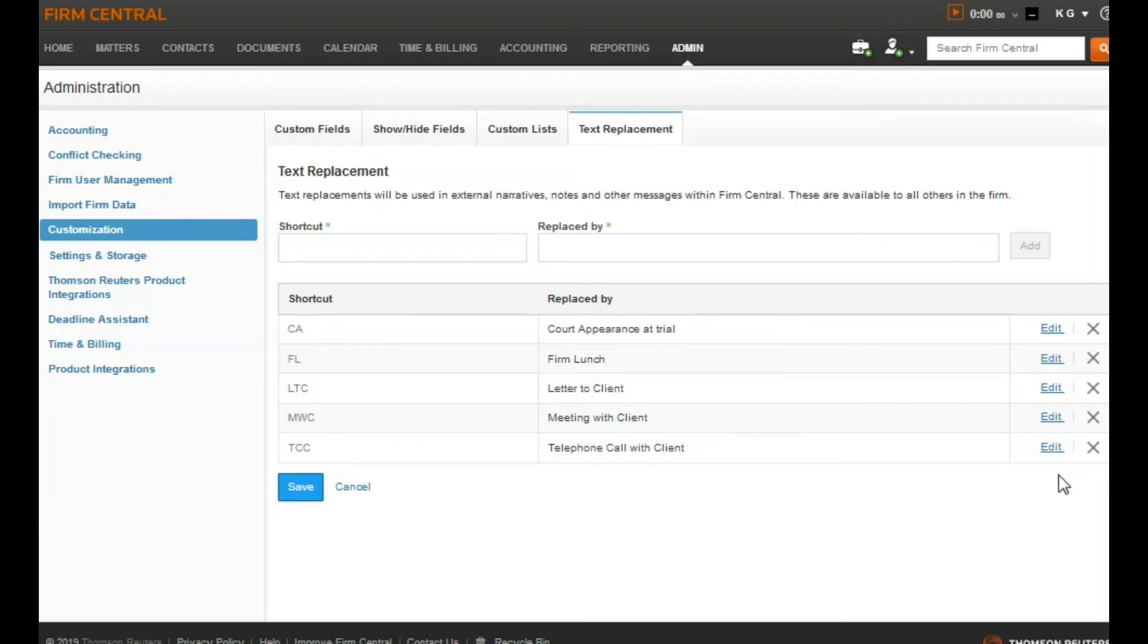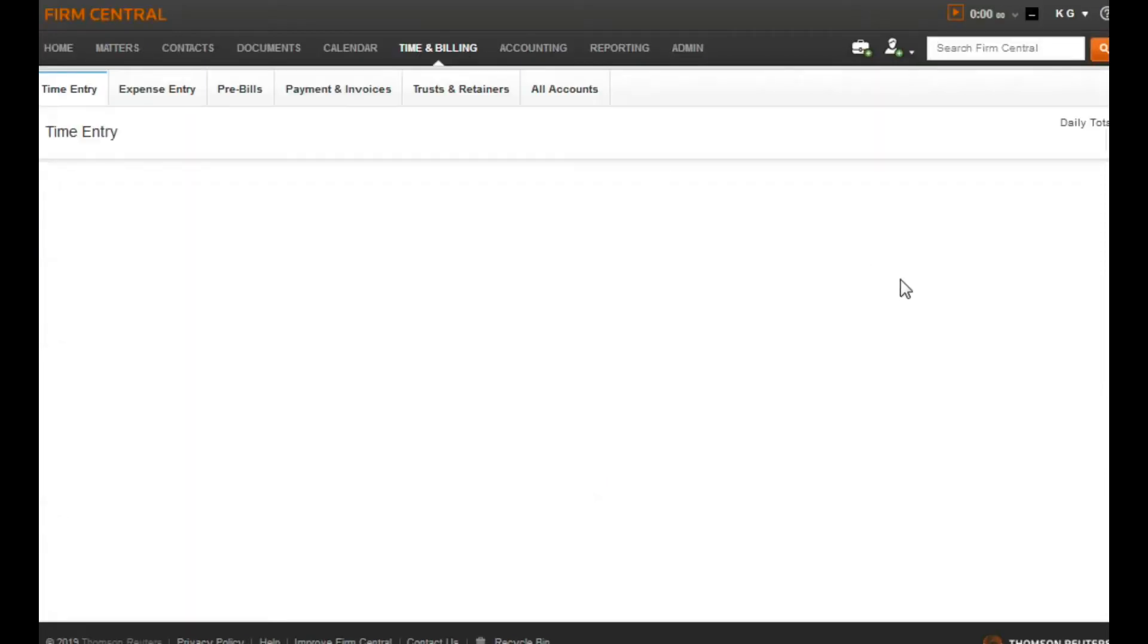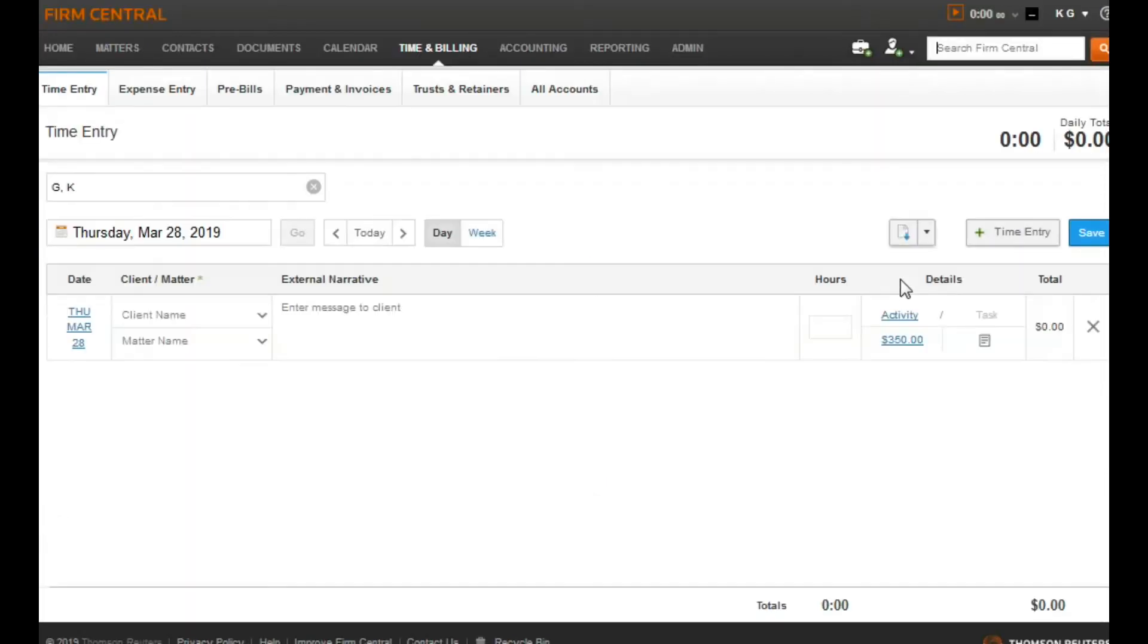You can now use the text replacement almost anywhere in Firm Central. For example, entering notes, tasks, calendar events, billing narrative, basically anywhere you can type into a field.